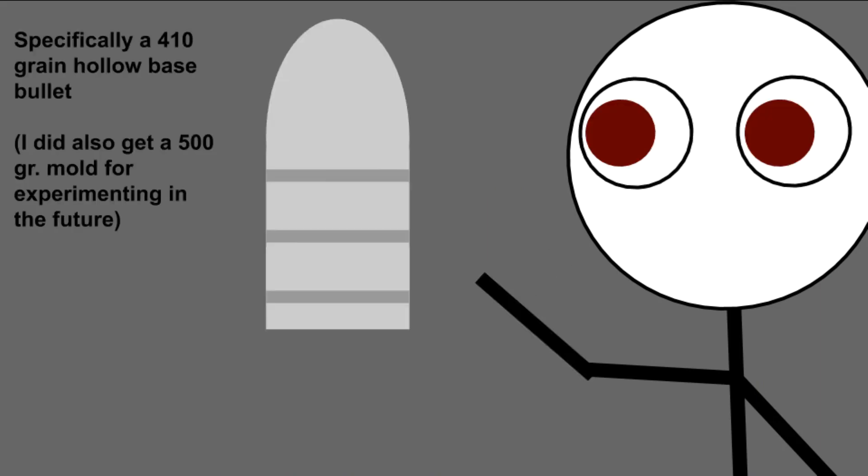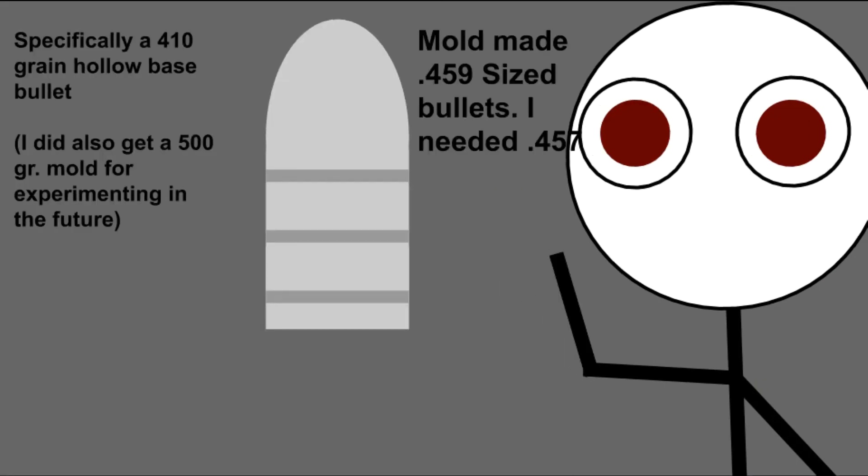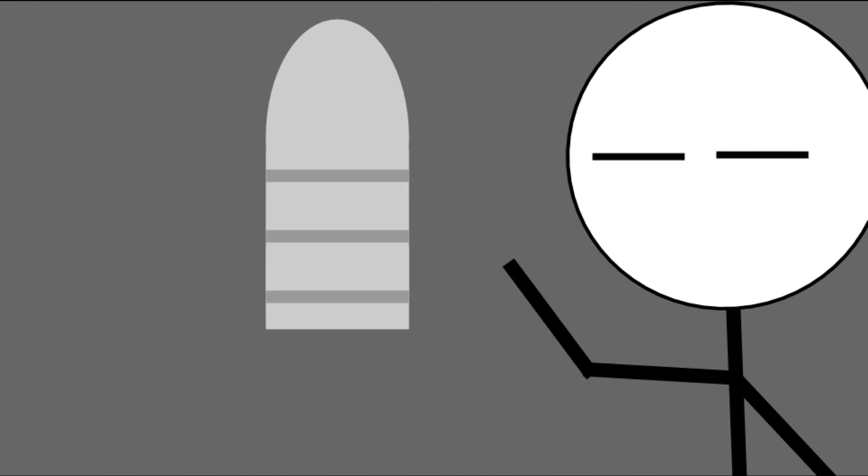Now, as per getting the bullet for this rifle is rather easy. I just ordered a mold for a 45-70, the sizer to size it down to .457. Melted my lead, casted my bullets, sized them down. Easy stuff.